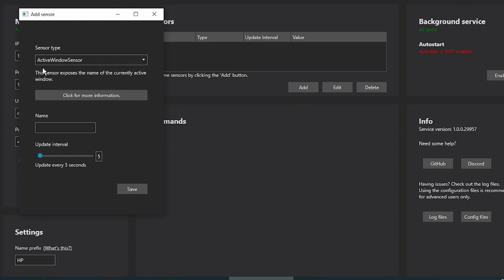Remember the active window that I was showing you earlier? This is what I want. I'm going to give it a name, HP Active Window. It will update every five seconds which window is active. Click on Save.